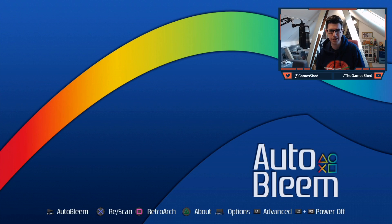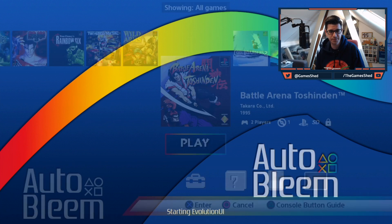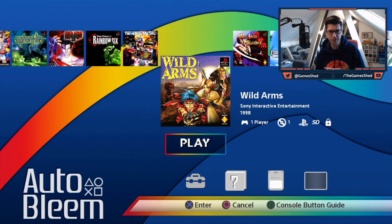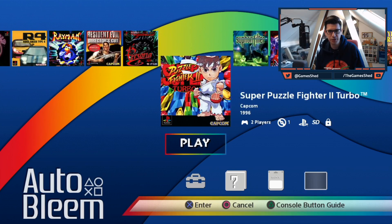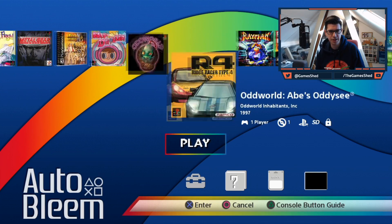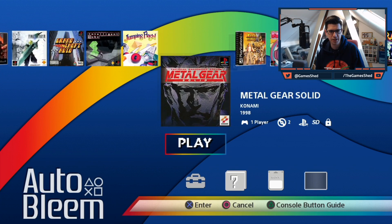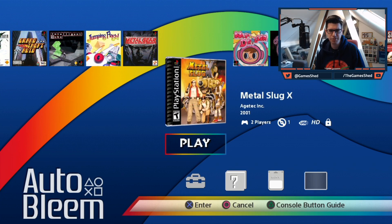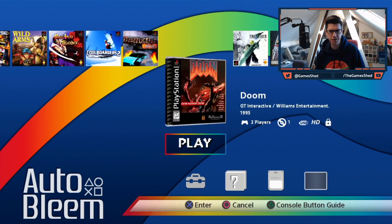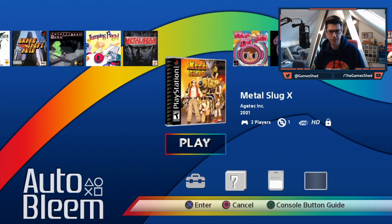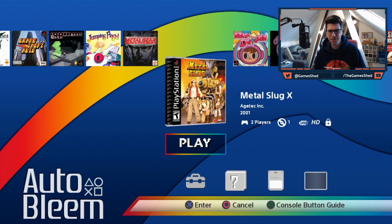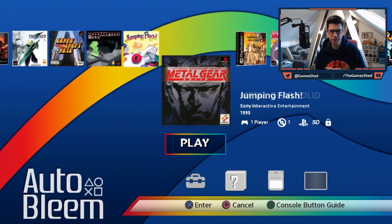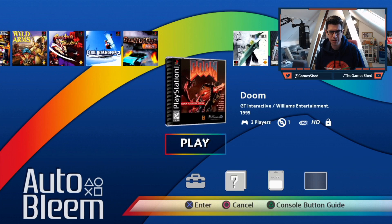So press Start to go into AutoBleem. Oh wow, look at this, it looks completely different. Wow! So I've got all the games that are internal plus I should have, there you go, Metal Slug and Doom. Strangely, they've got the original covers for Metal Slug and Doom but not for any of the other games. But you'll notice there it actually says USB HD as well. So if I go over onto Doom, it should say the same thing. There you go, USB HD.